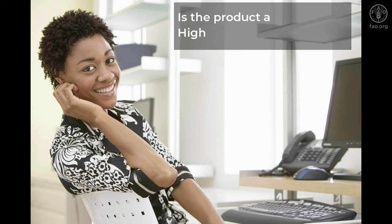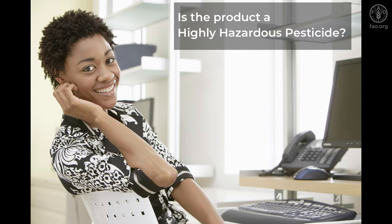Are you a pesticide registrar? Then you may need to review whether the product you register is a highly hazardous pesticide.